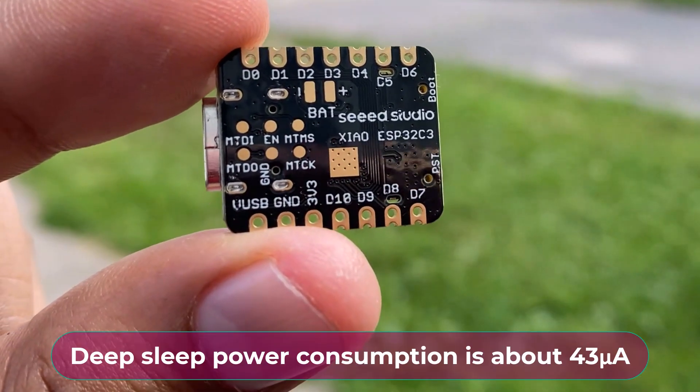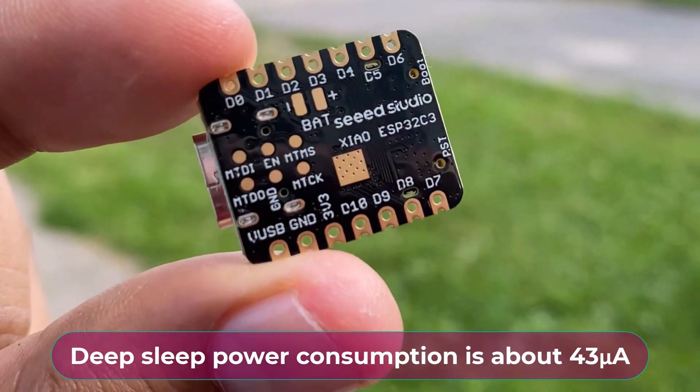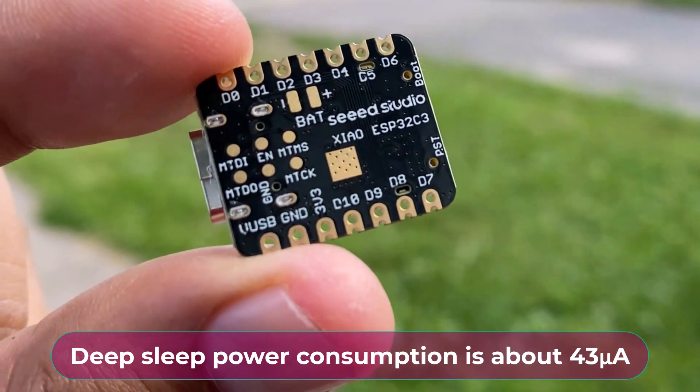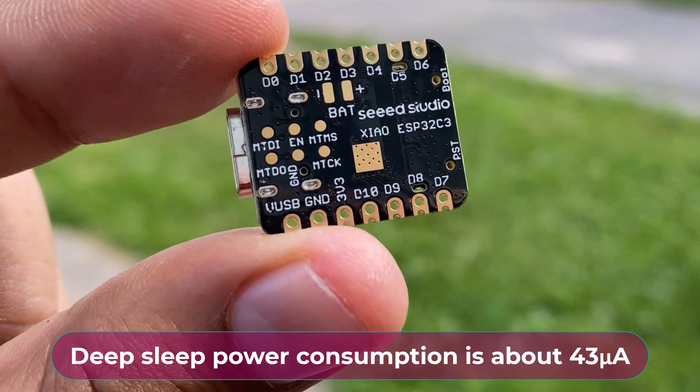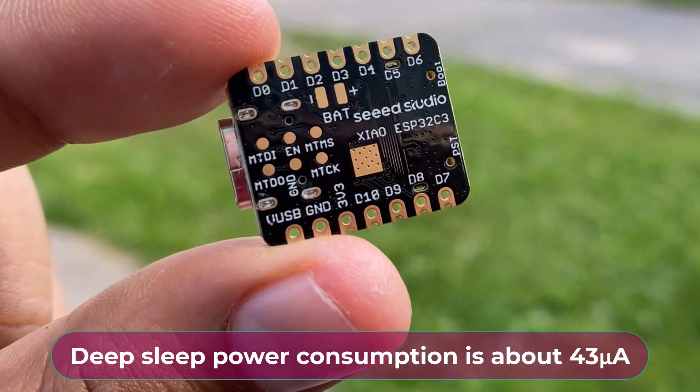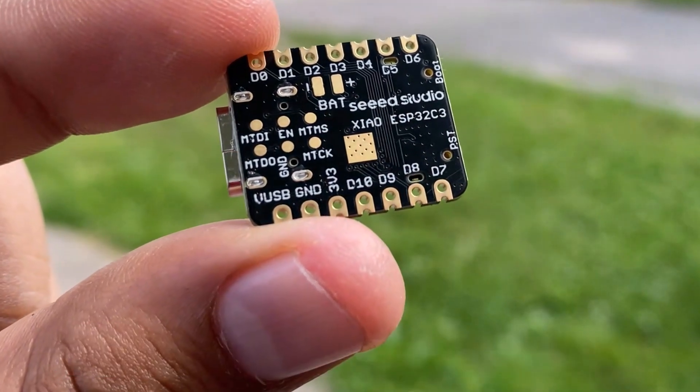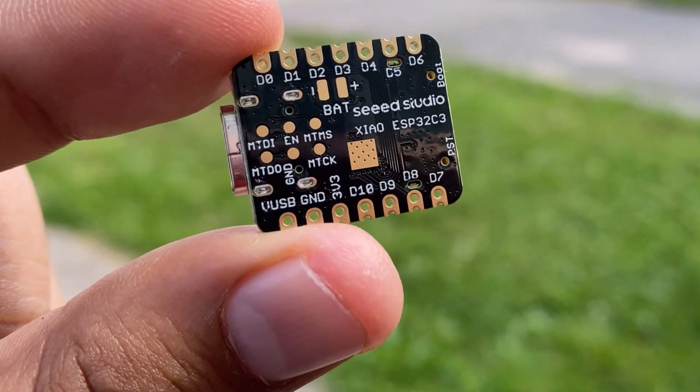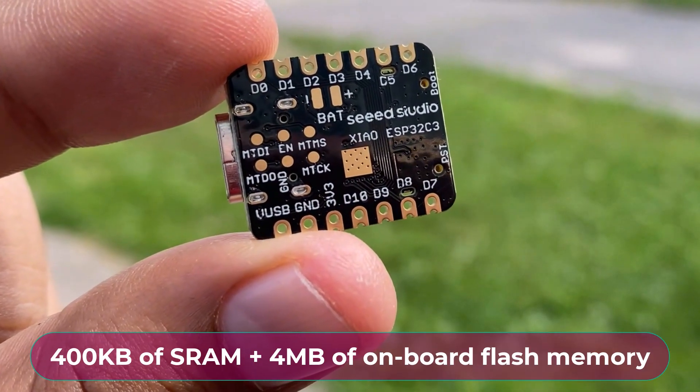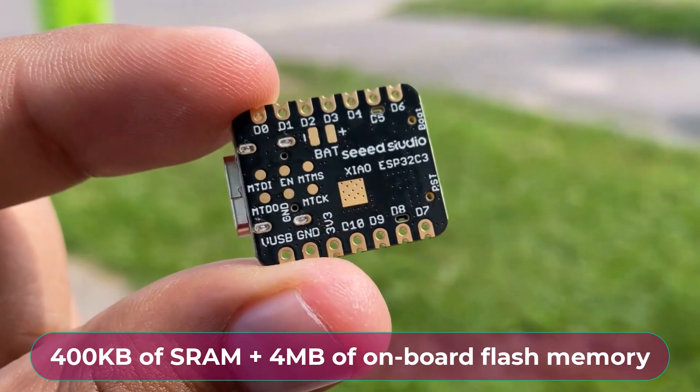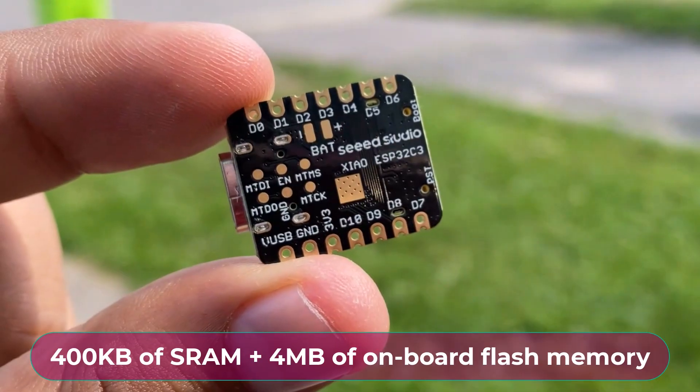The power consumption of this chip is ultra-low and in Deep Sleep mode, it consumes about 43 micro-ampere current. It has 400 KB of SRAM and 4 MB of onboard Flash memory.